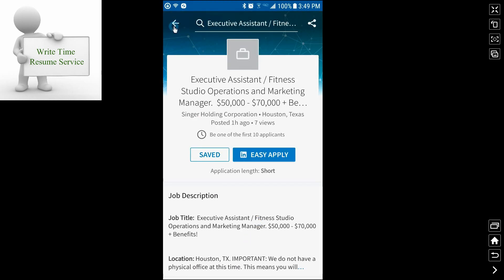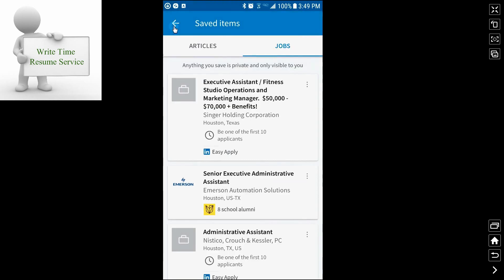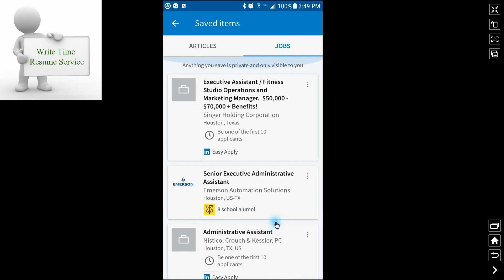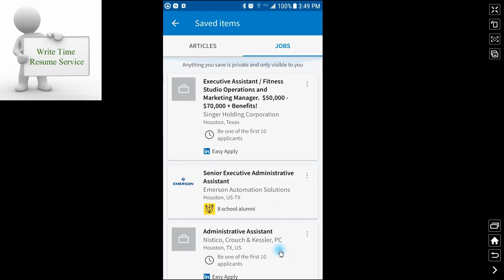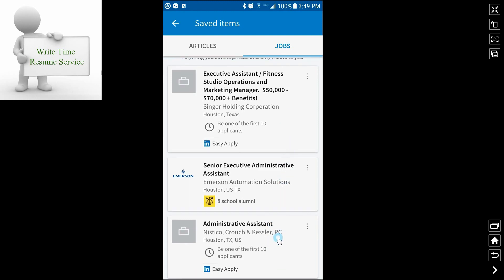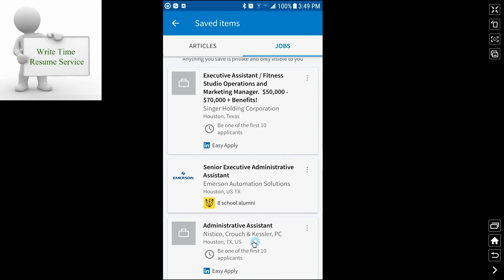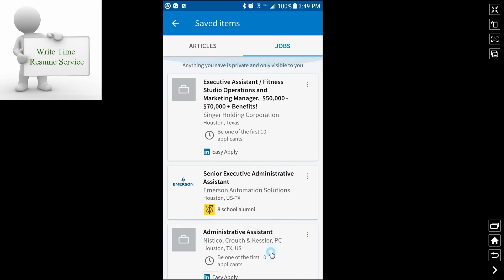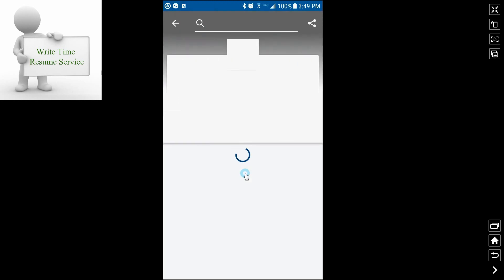Now, let's go back and find one that doesn't have the easy apply. I apologize. My phone is frozen for some reason. We'll go ahead and go with the senior executive.